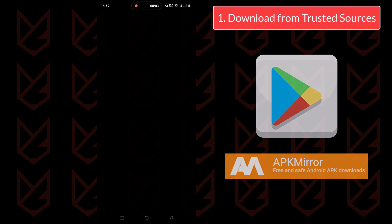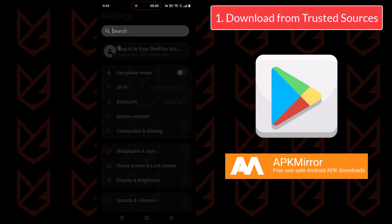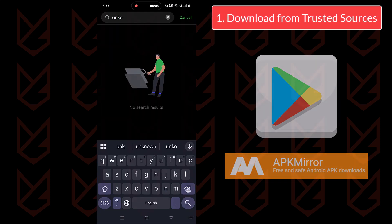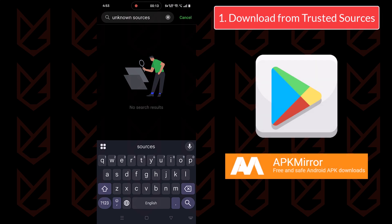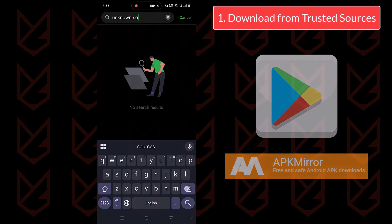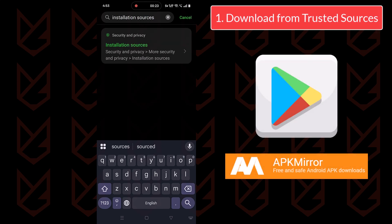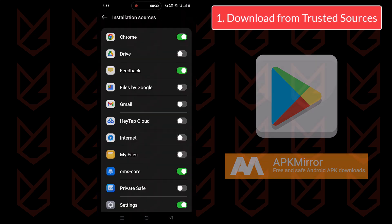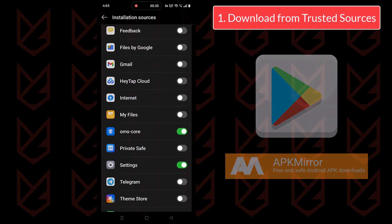On your Android device, go to the settings. Here, search for unknown sources and then turn it off. If you cannot find unknown sources, search for installation sources and then disable all the sources to make sure you only install from Play Store.